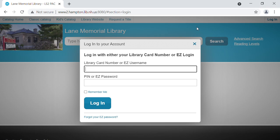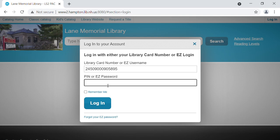It's asking for your library card number or your easy username. If you have never logged into the system before and do not have an easy username, use your library card number. It is 14 digits long. You can find it on the back of your library card. Please enter it without any spaces. Your PIN number would have been set when you opened your library account with us. If you don't have it or don't remember it, we're able to reset it quite simply — give us a call or stop by. It is most often four digits long. Once you enter that, you'll be able to click the blue login button.